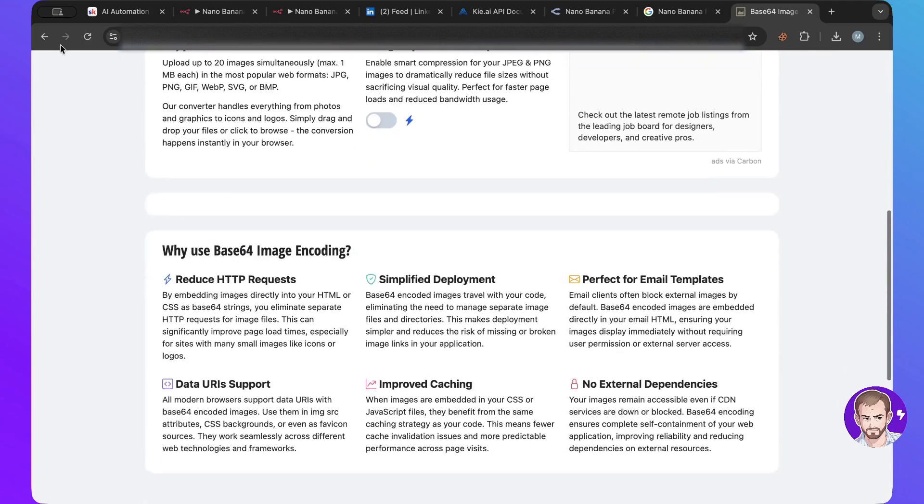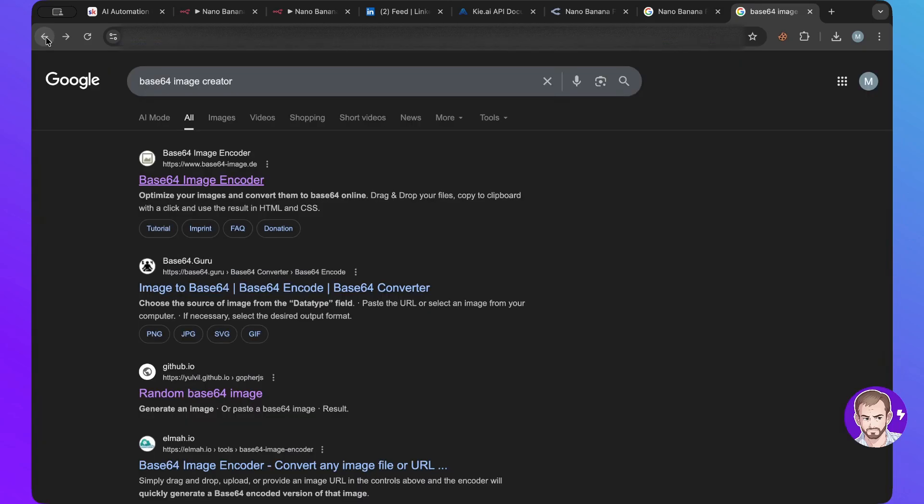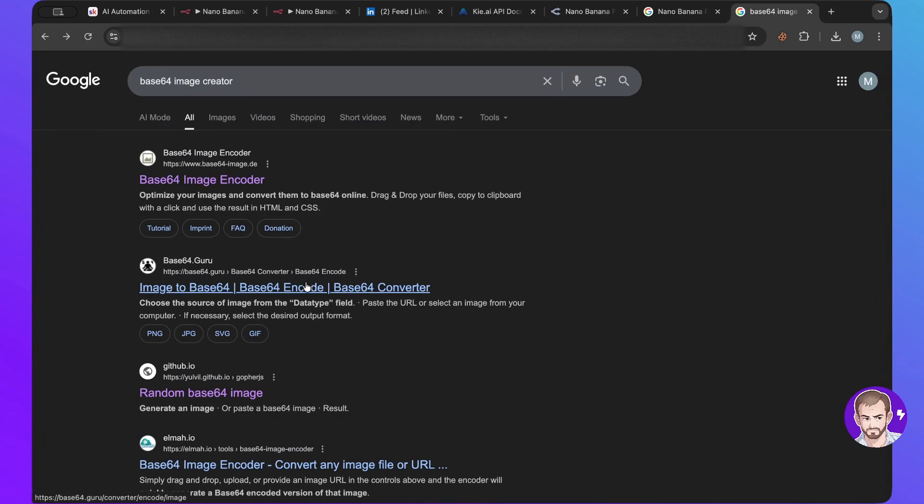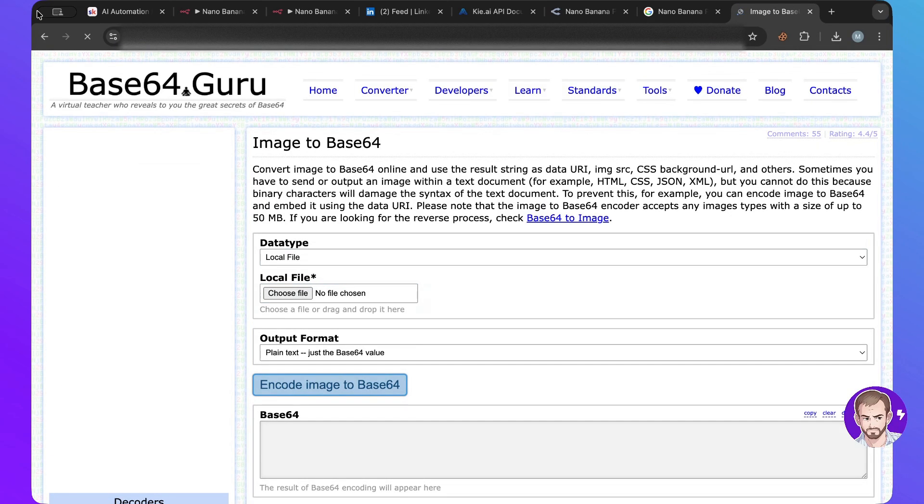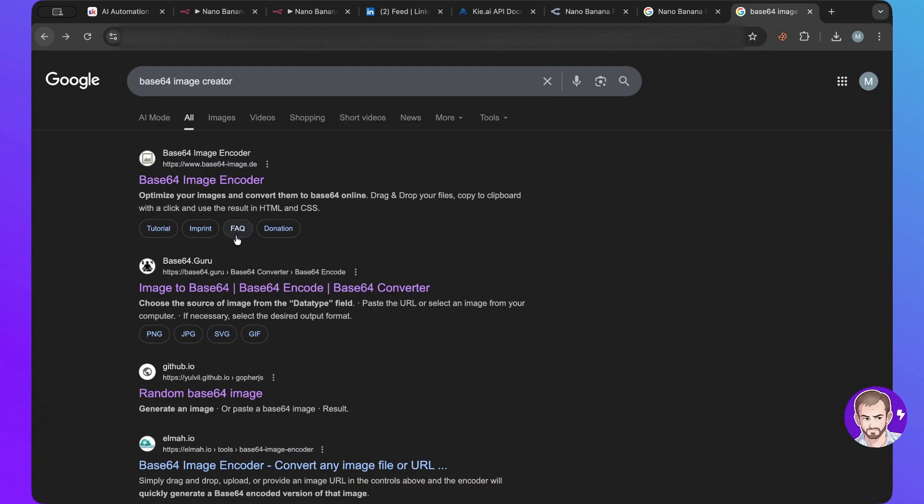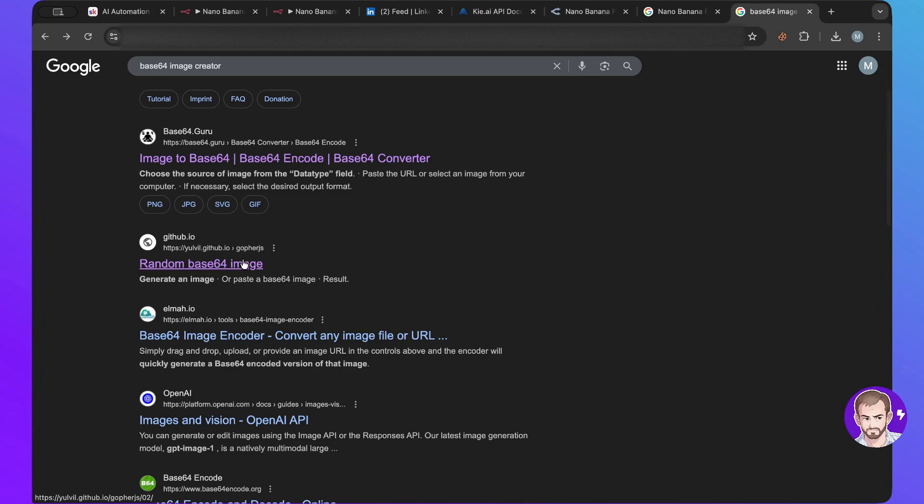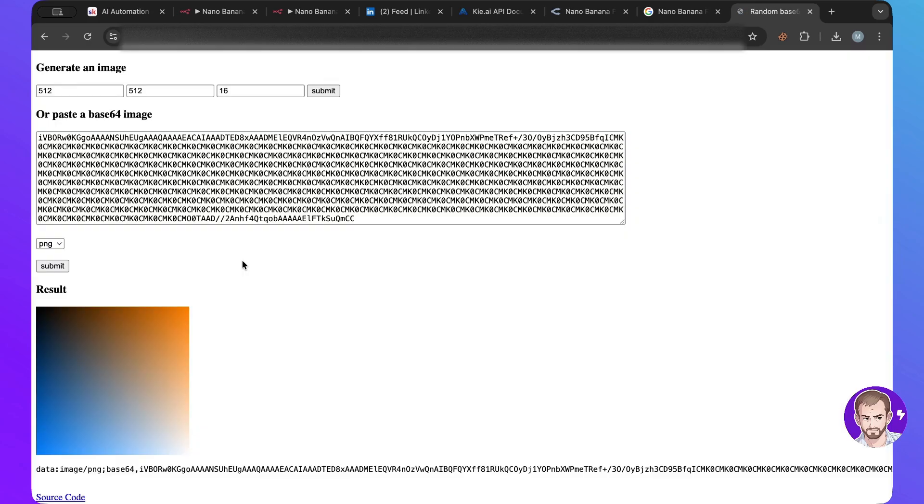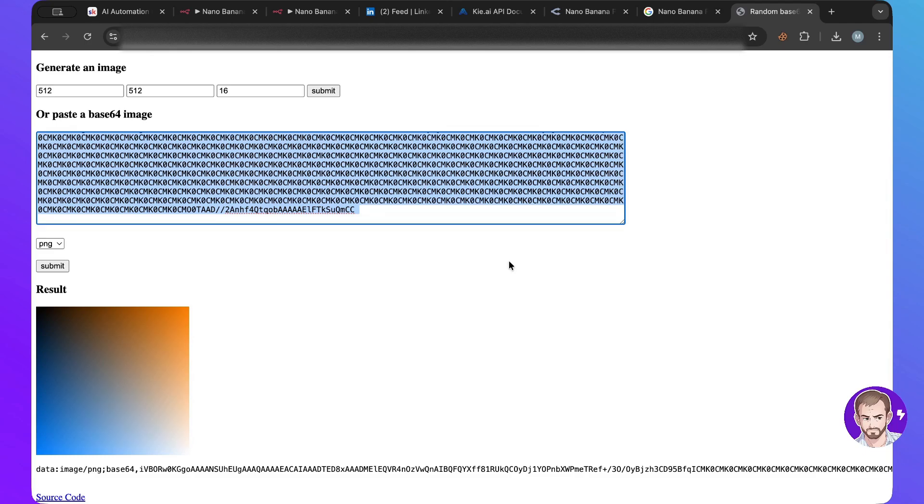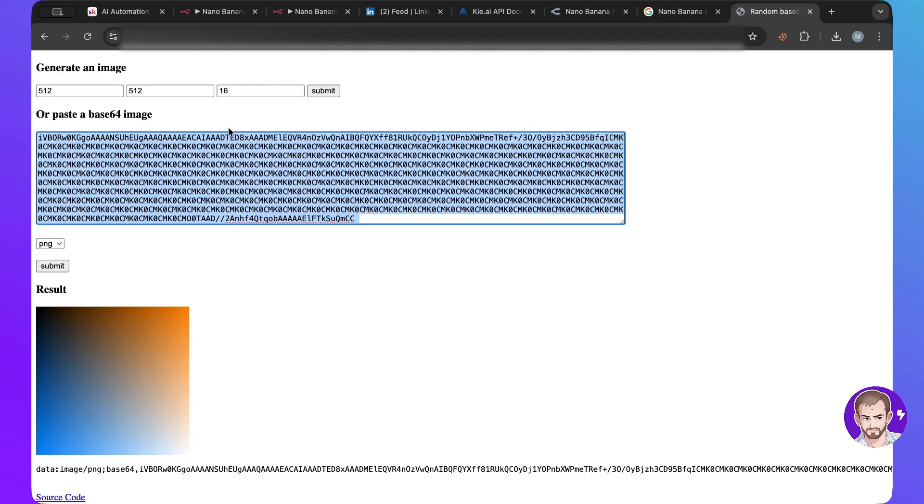So as you can see here, this bunch of characters together resulted in this image. So this is what base64 is, and this is what you get. If you're new to this, it is just amazing that this actual results in this.